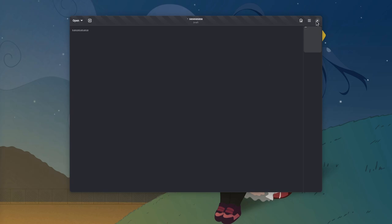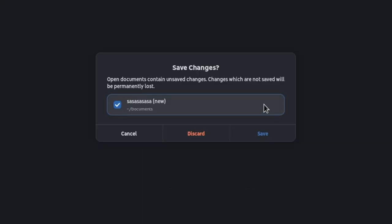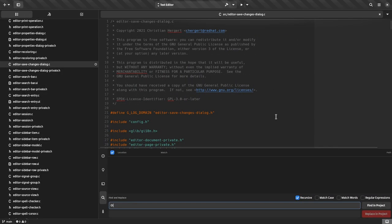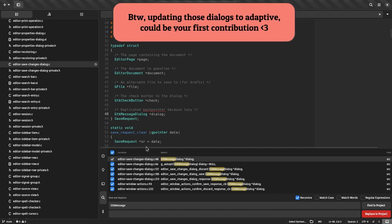If we type something and try to close it without saving before, we'll get this dialog. And if we go to Text Editor code, we'll see it is a GTK Message Dialog widget that basically inherits from GTK Dialog.